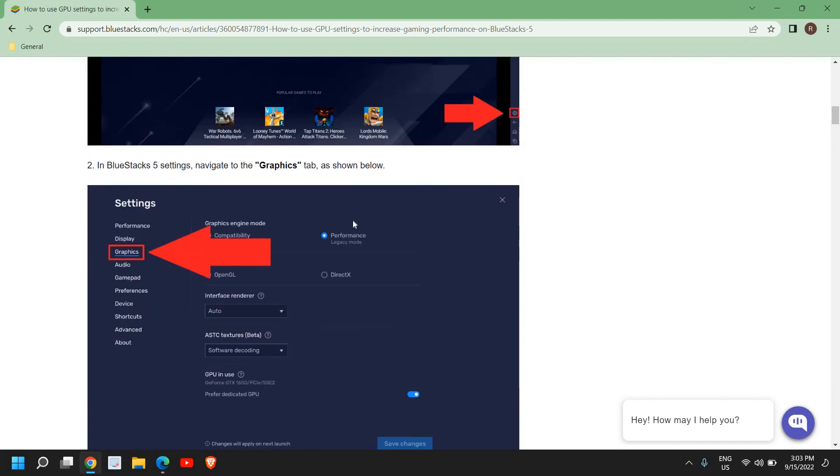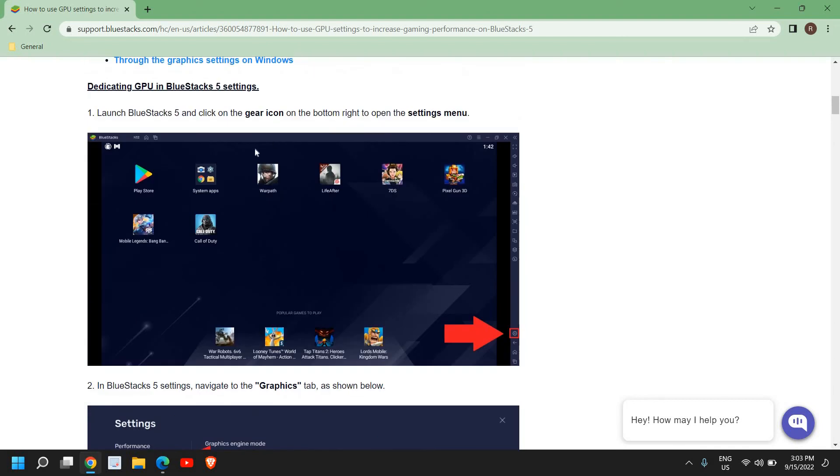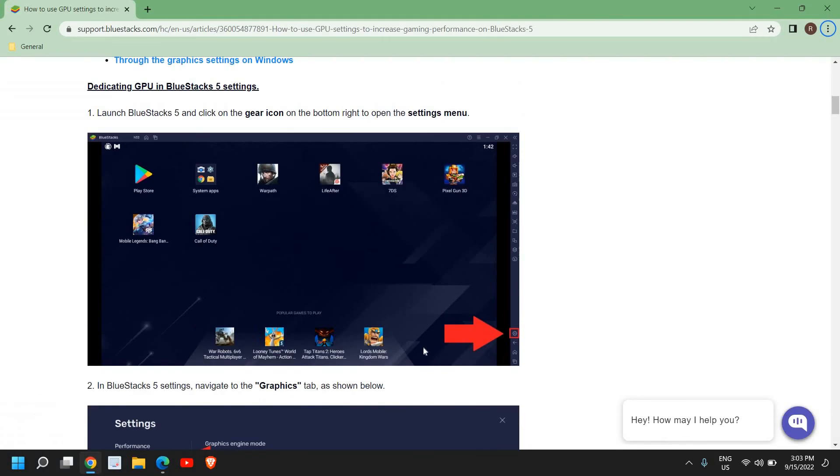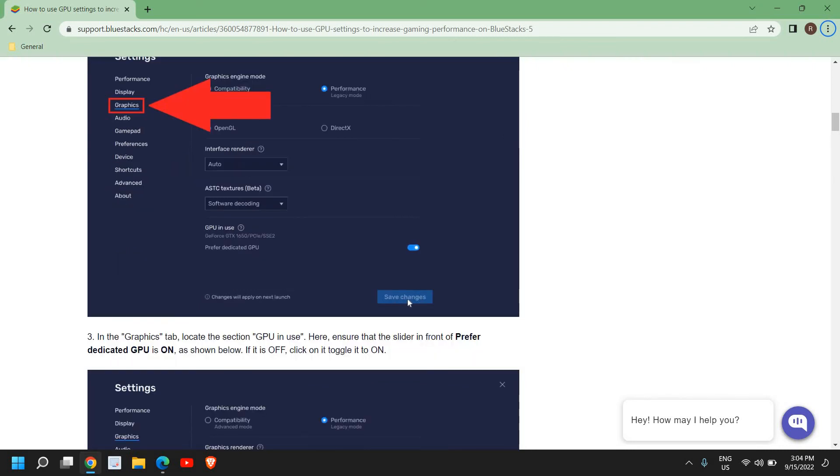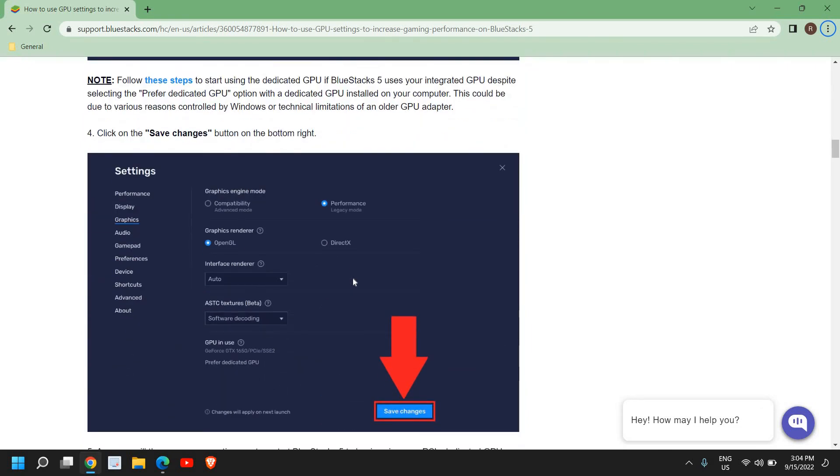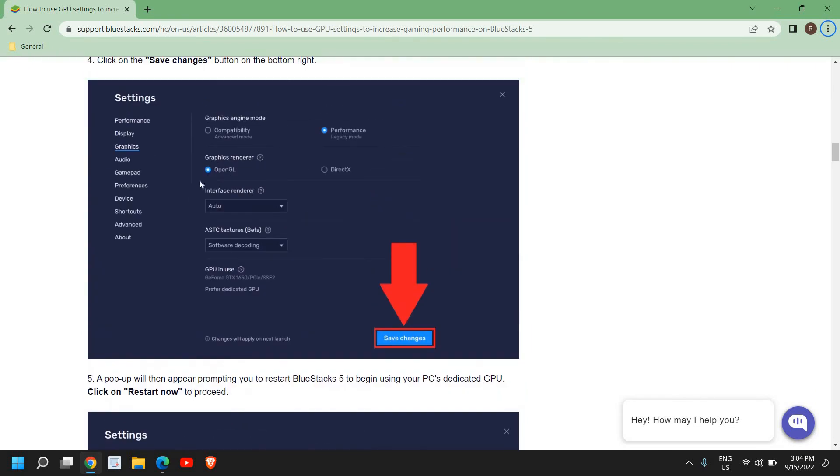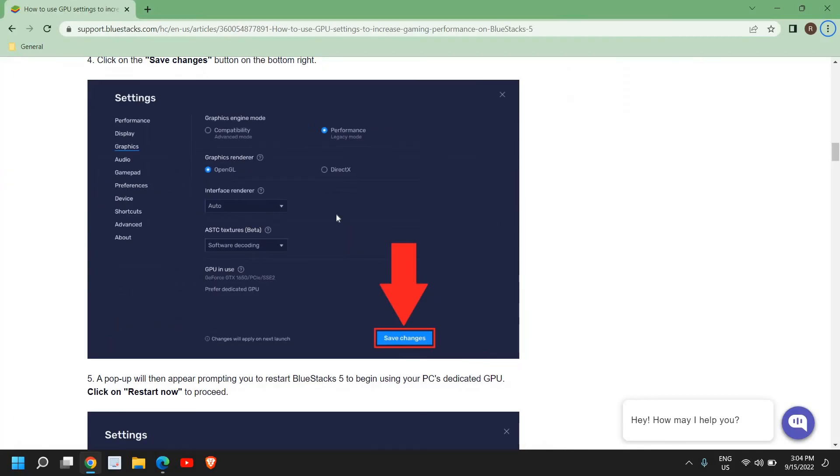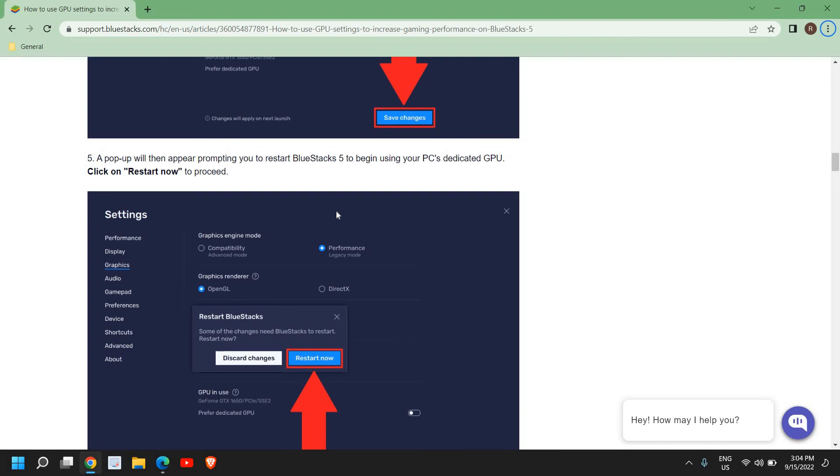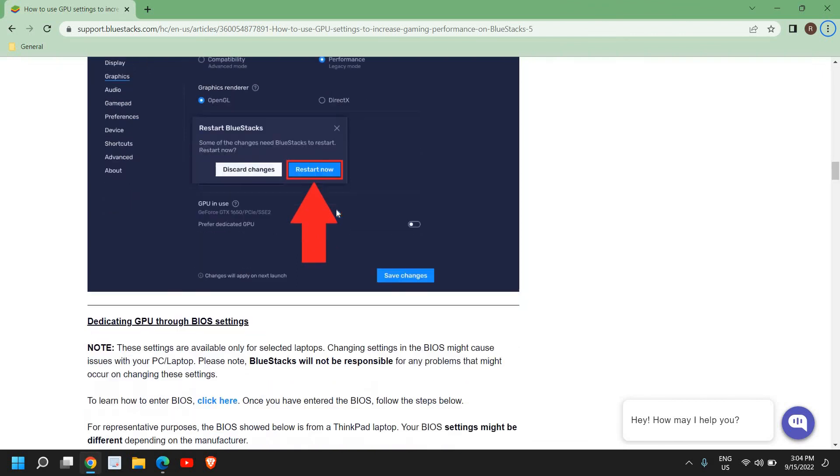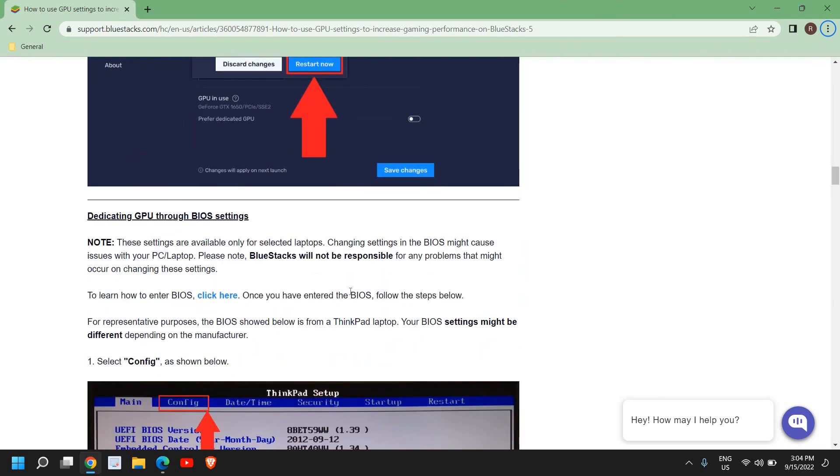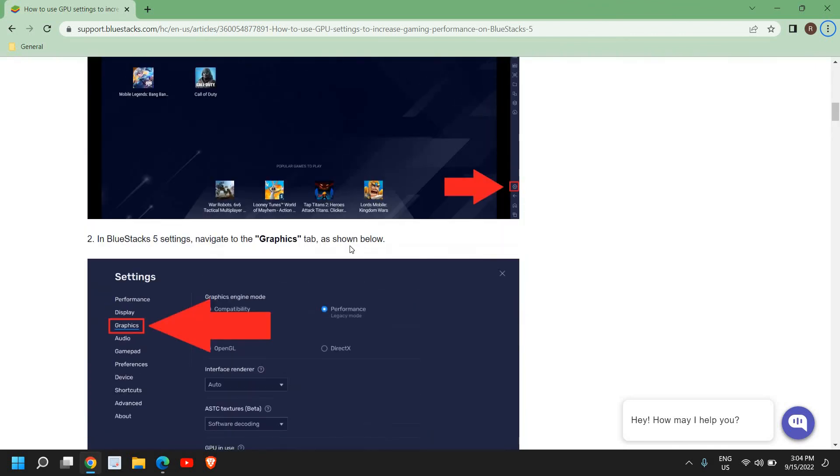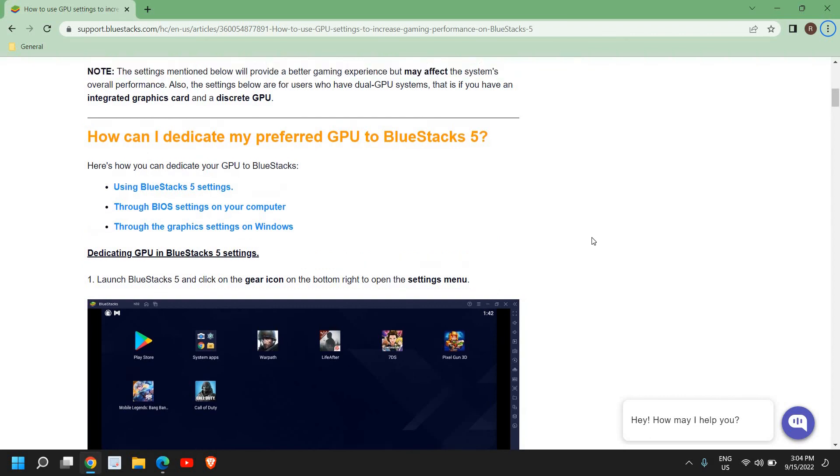Here we need to launch BlueStacks and here we have the settings icon. You just need to click on that and under Graphics, select Preferred dedicated GPU is on. Once this is done, you can click on Save changes. There are a few things which you need to select: OpenGL and Graphics engine mode should be Performance. This is very self-explanatory, which you can have a look at. It will hardly take two minutes to go through. Once you make these settings in your BlueStacks, I'm sure it will run way faster and smoother with high FPS.